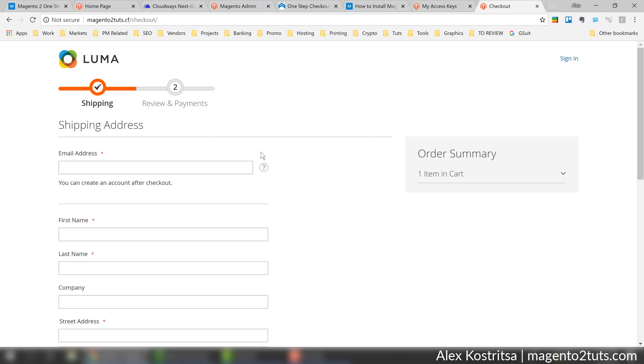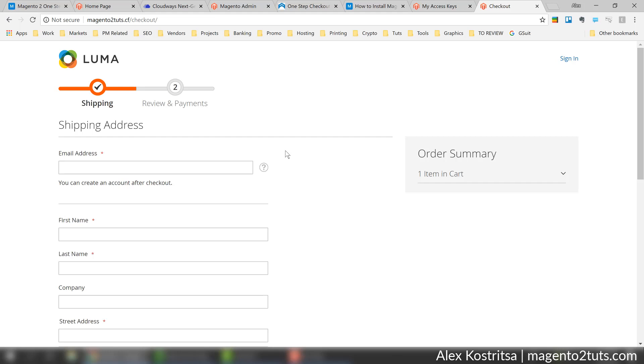According to different investigations, one-page checkout could increase number of customers who would buy from you. It makes experience easier and effortless, and that's why it's a good extension to consider. So let's now try to install this extension.